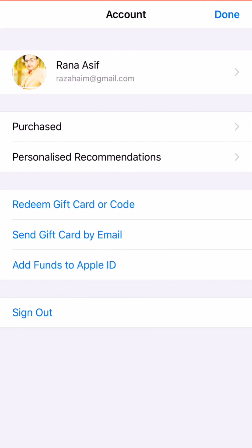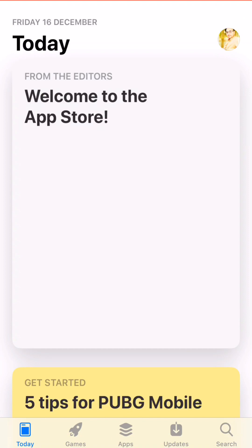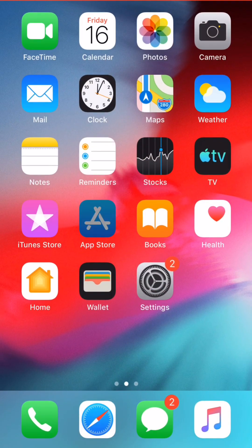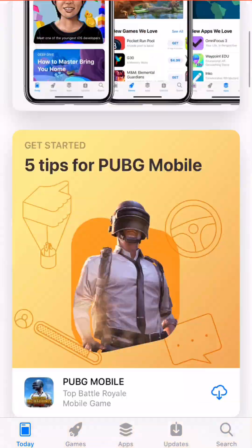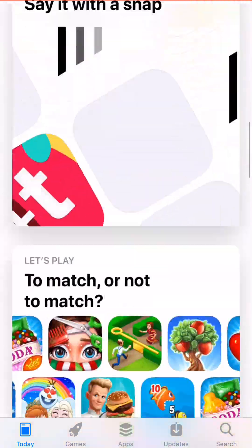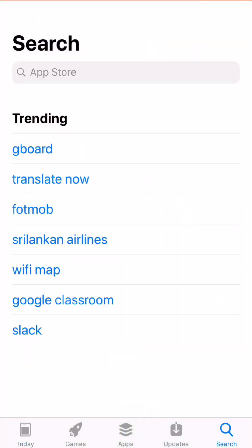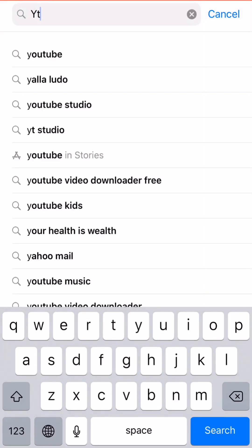Tap done and go back. Now you can download anything. Your media and purchases setup is now completed. That's it — hope this video was helpful.